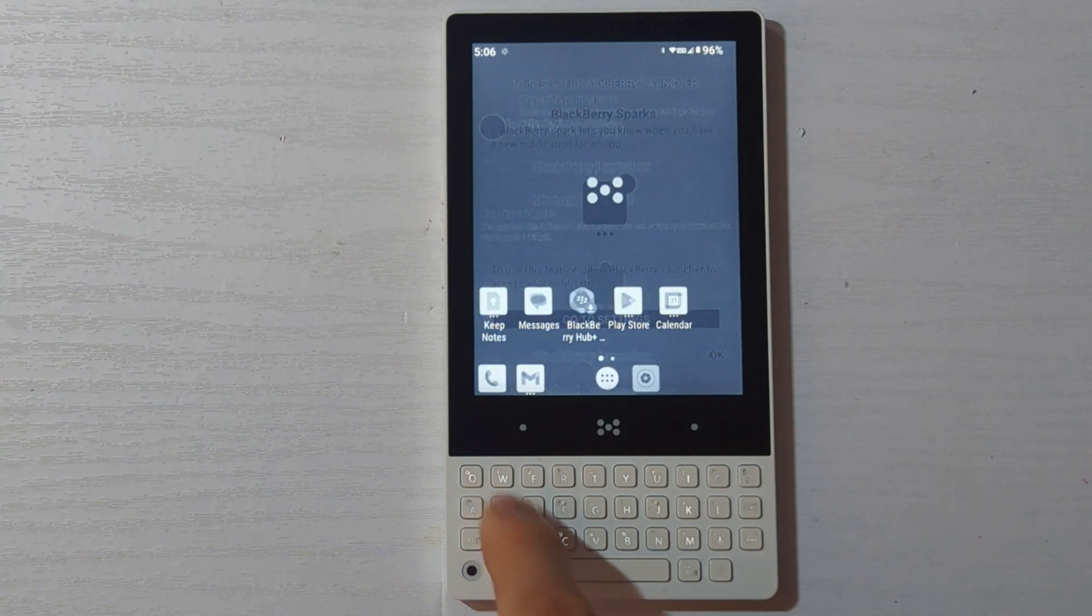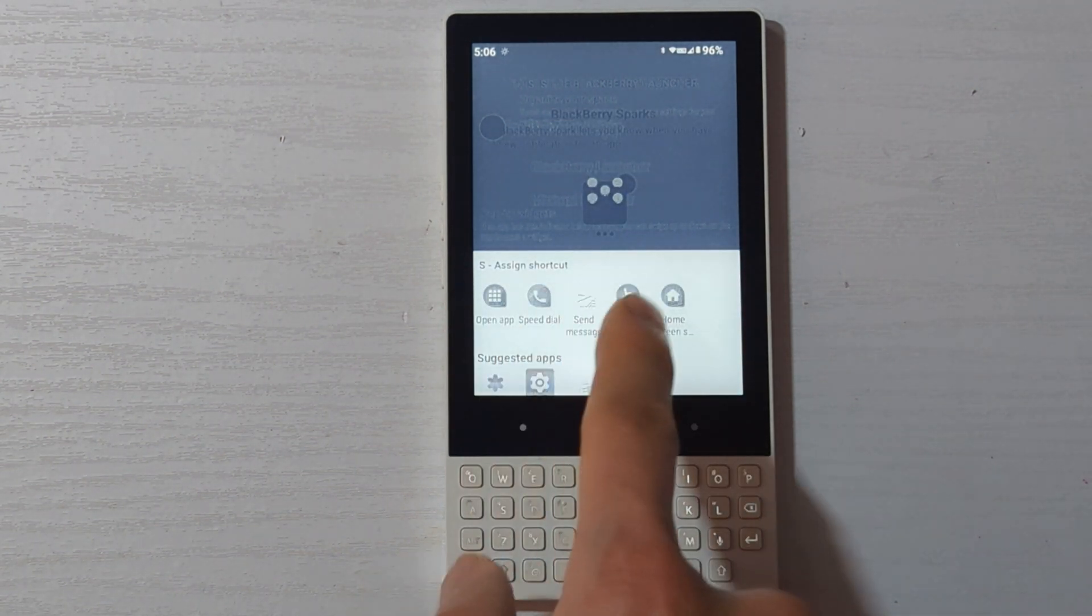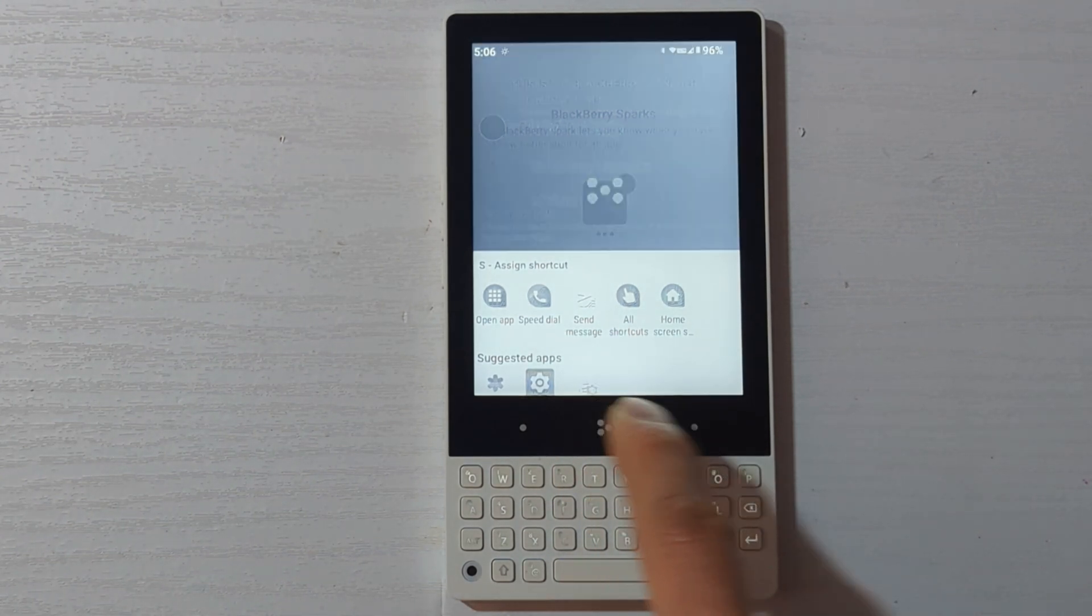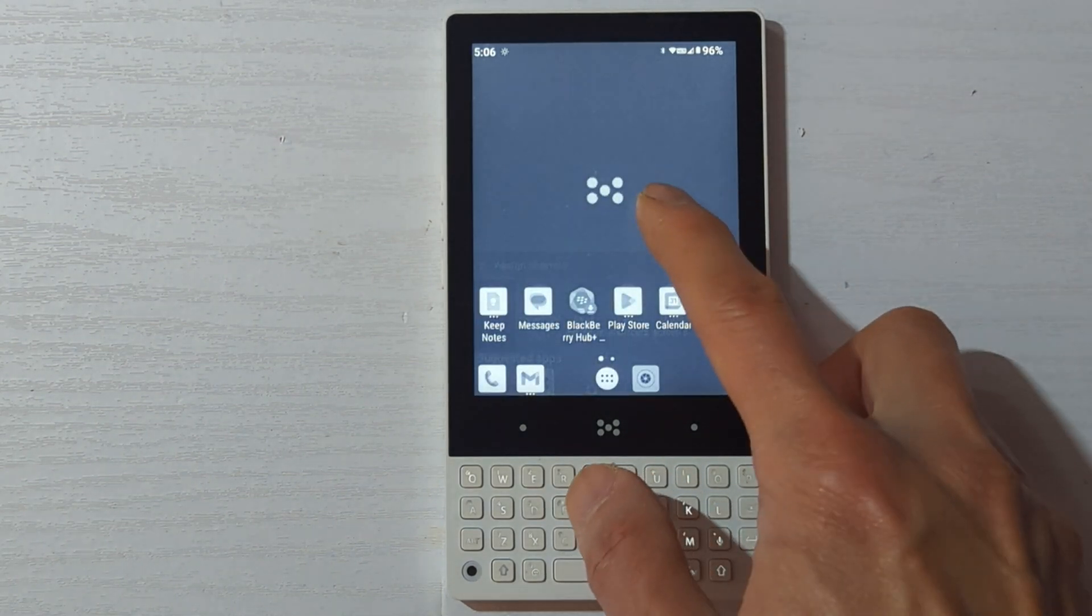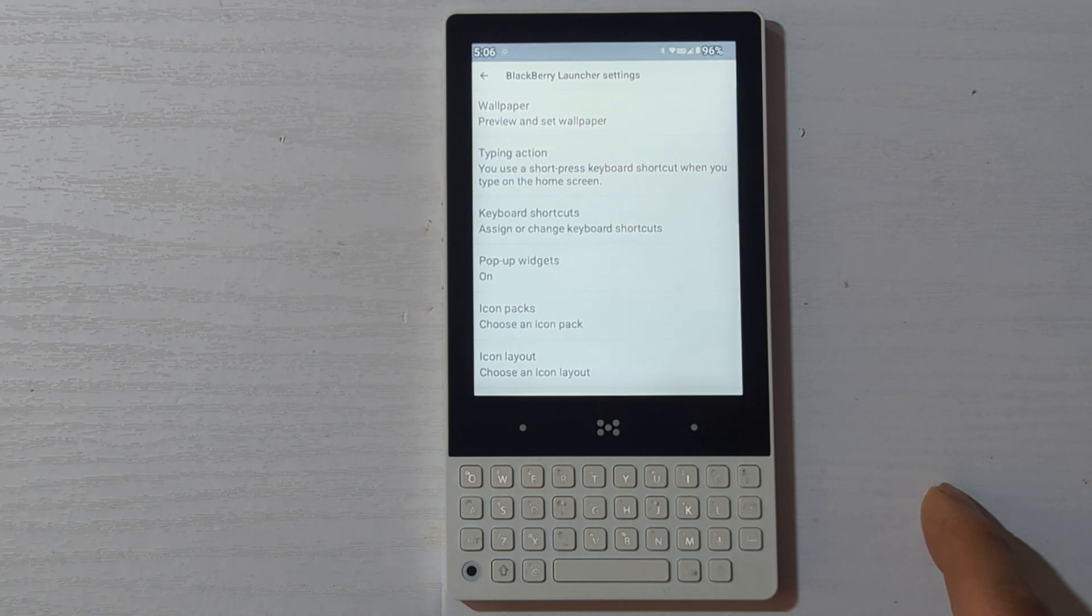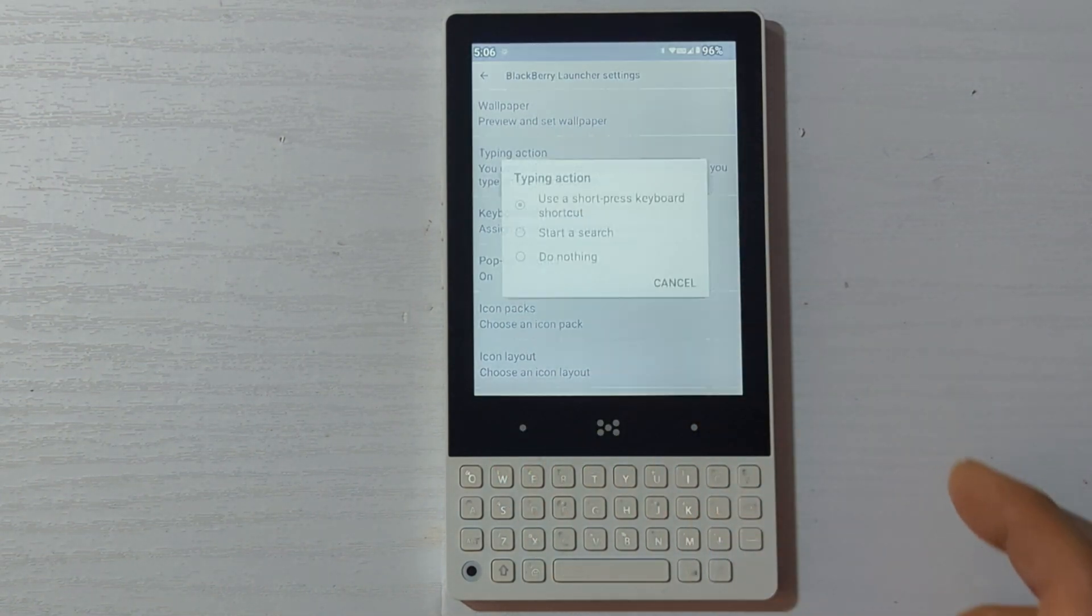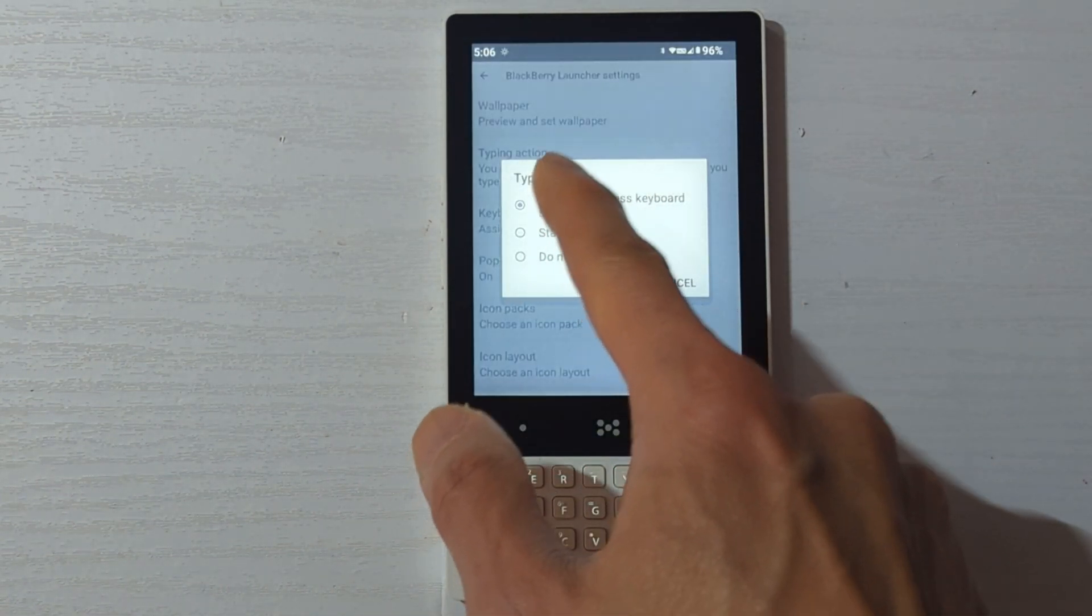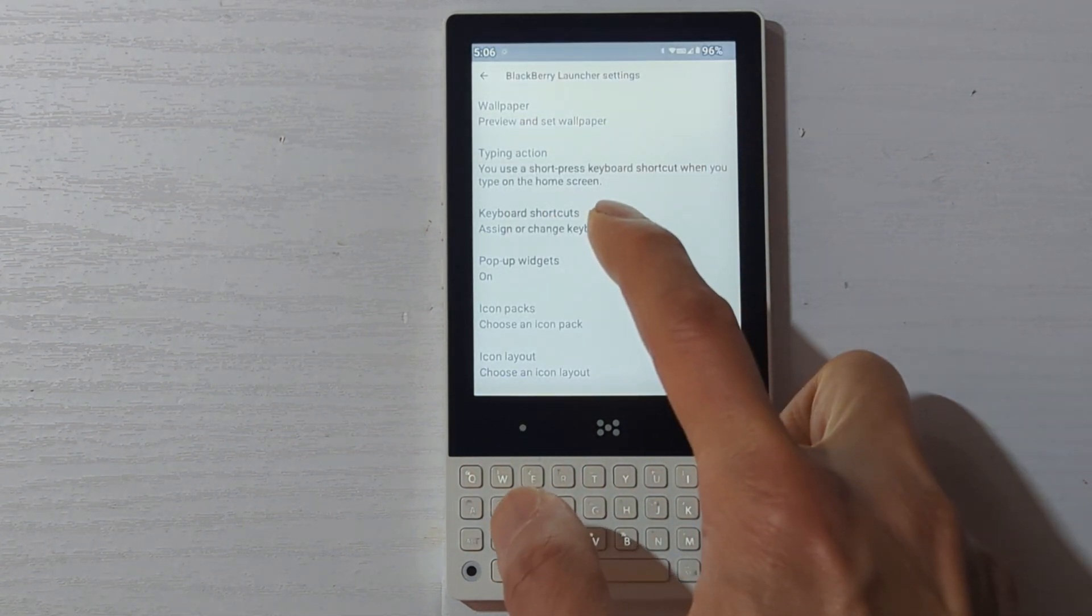By default, if you press the key once the launcher is installed on the home screen, it will ask you if you want to assign a shortcut. Or you can simply long hold the screen and go into the settings. Make sure the typing action setting is set to use keyboard shortcuts. Then back out and set your keyboard shortcuts.